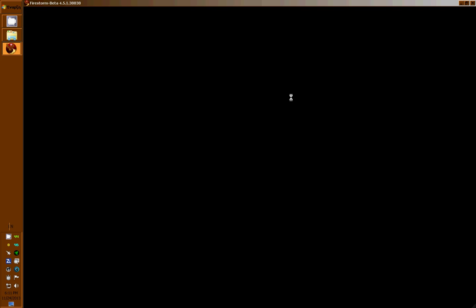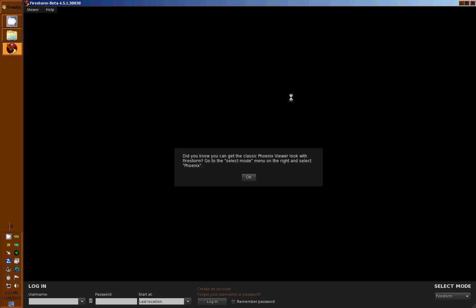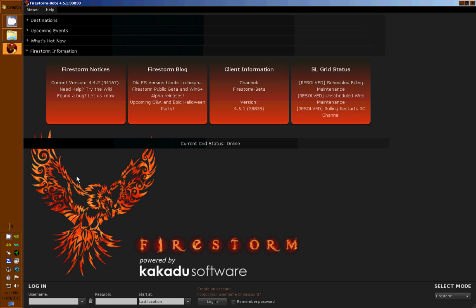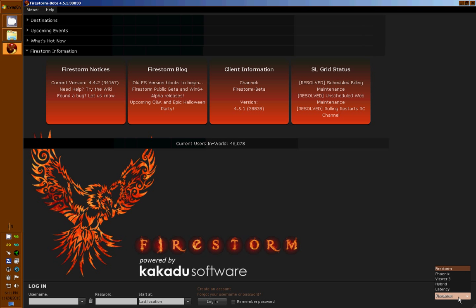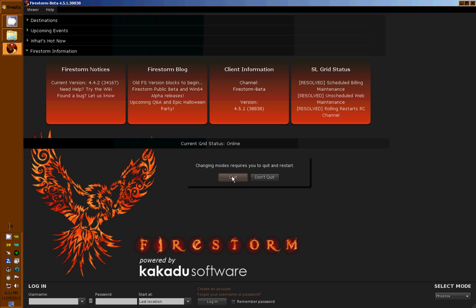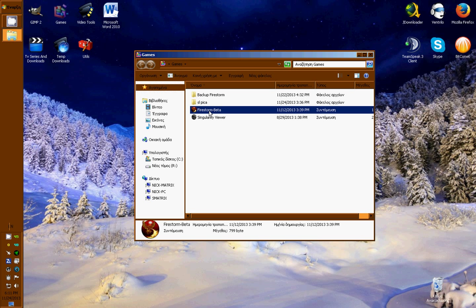The first time you see Firestorm, it comes with the default grey skin. Because I like the old classical V1 skin, I go to the corner under 'select mode' and choose Phoenix, the old classical well-known Phoenix skin. I have to quit and restart for it to take effect.